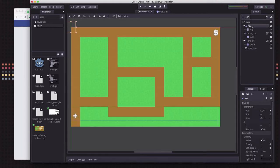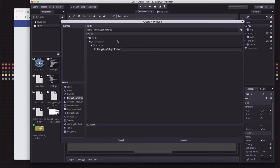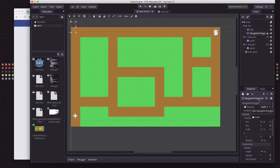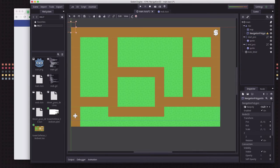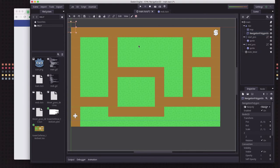The way Navigation2D nodes work is they need to have a shape attached to them, just like a collision body needs a collision shape. This is usually done with a navigation polygon instance. As an example, you add a child to the nav node — a polygon instance — and define its shape. You can create a new navigation polygon and click out in the editor to draw points and connect them up to form your navigation polygon.